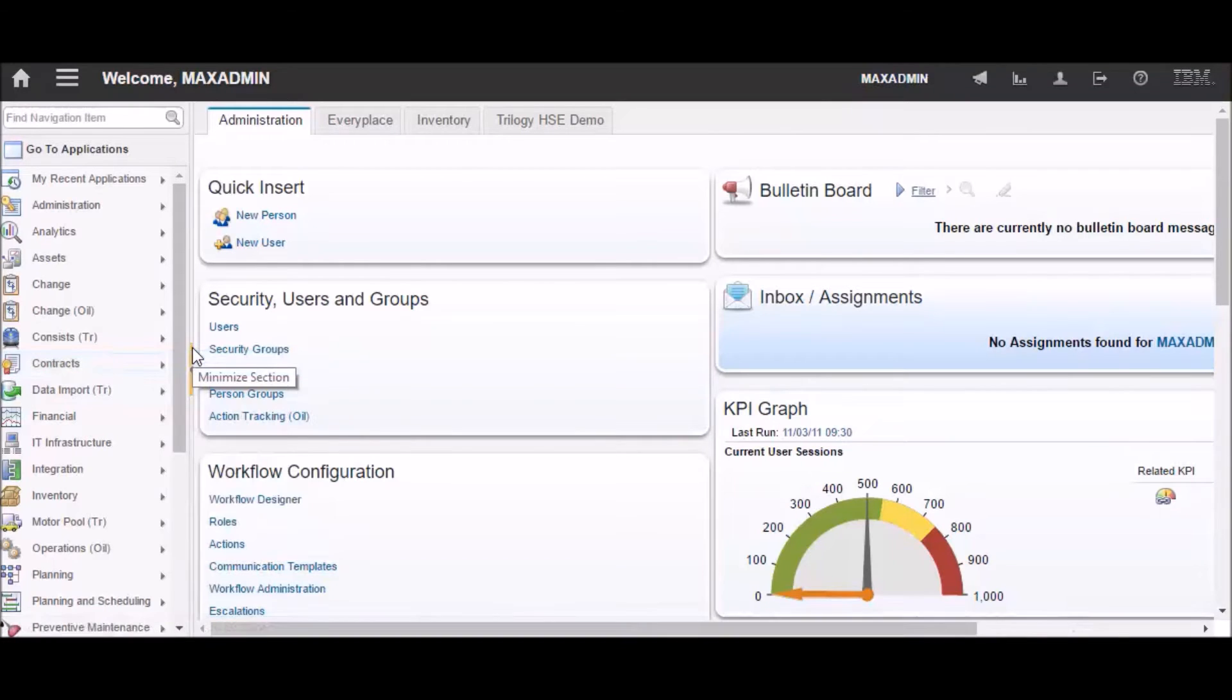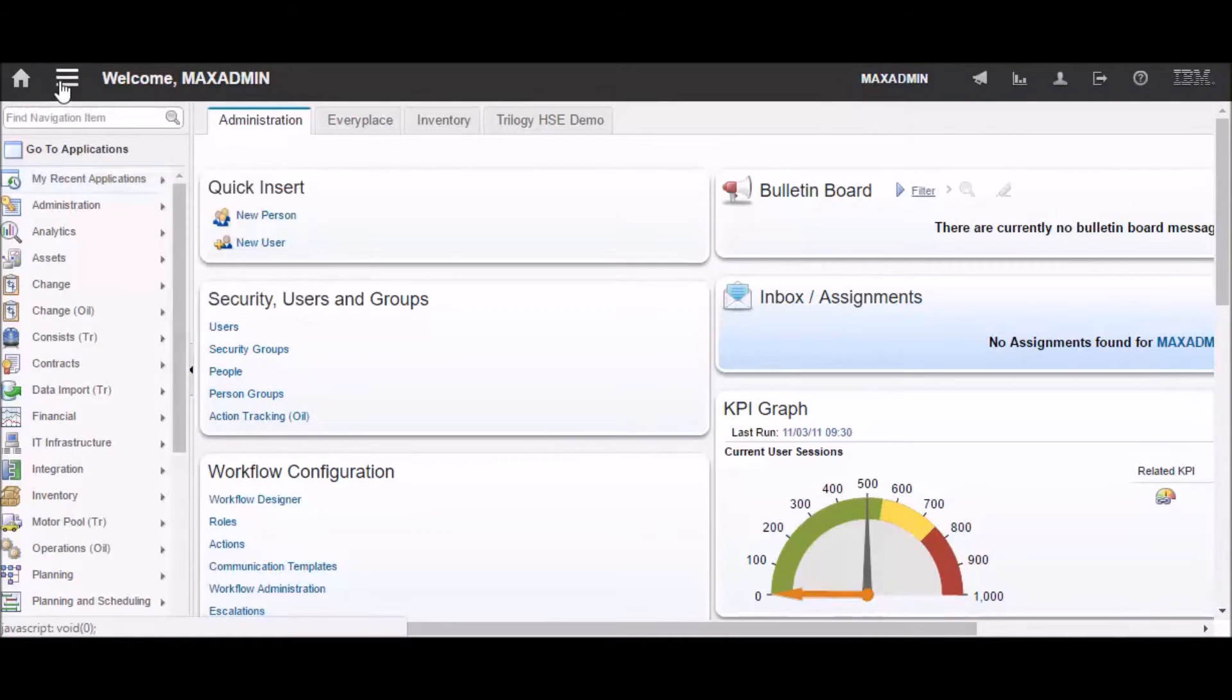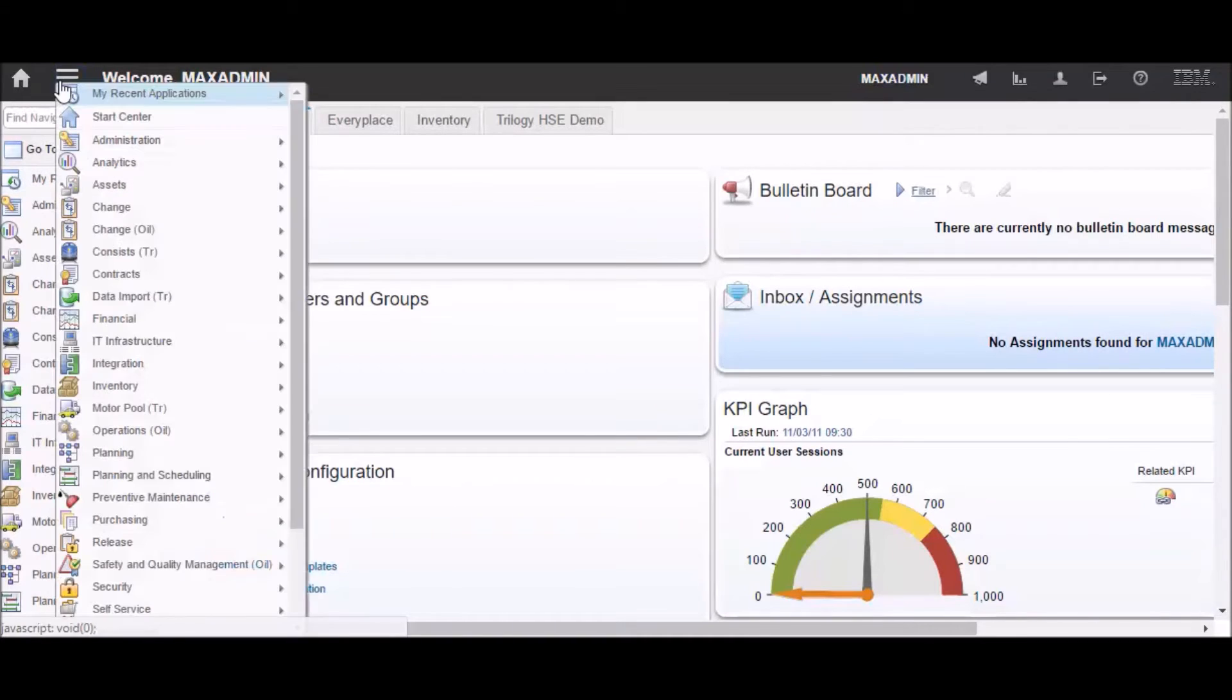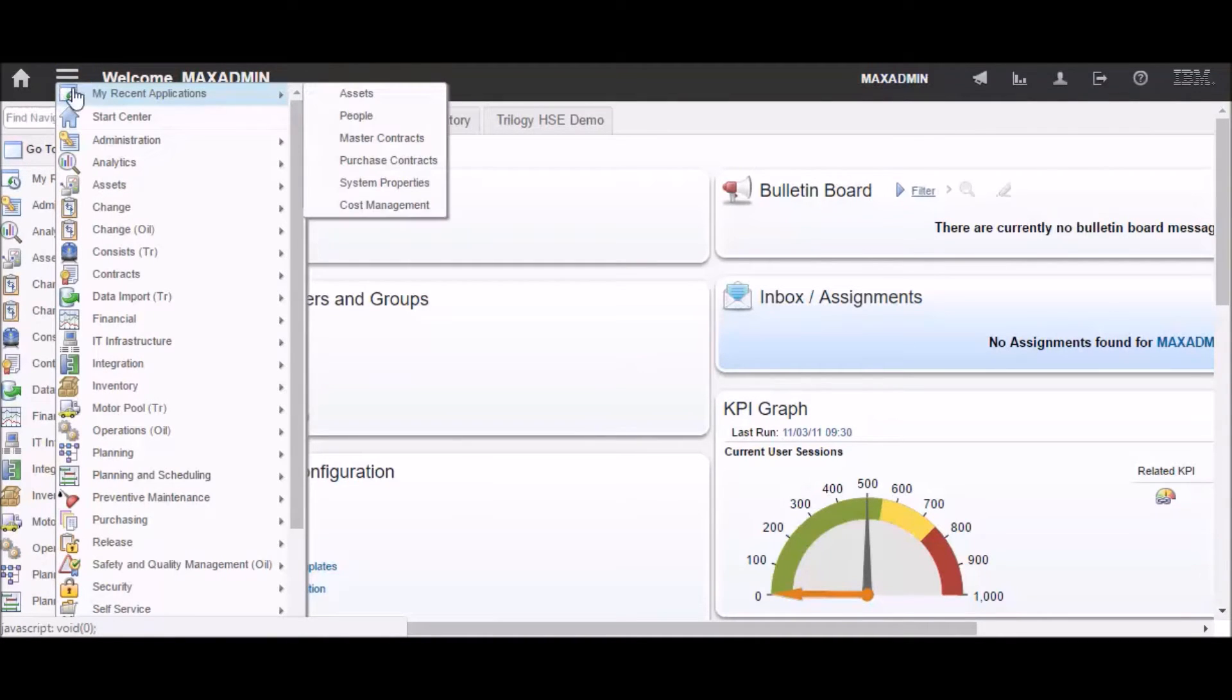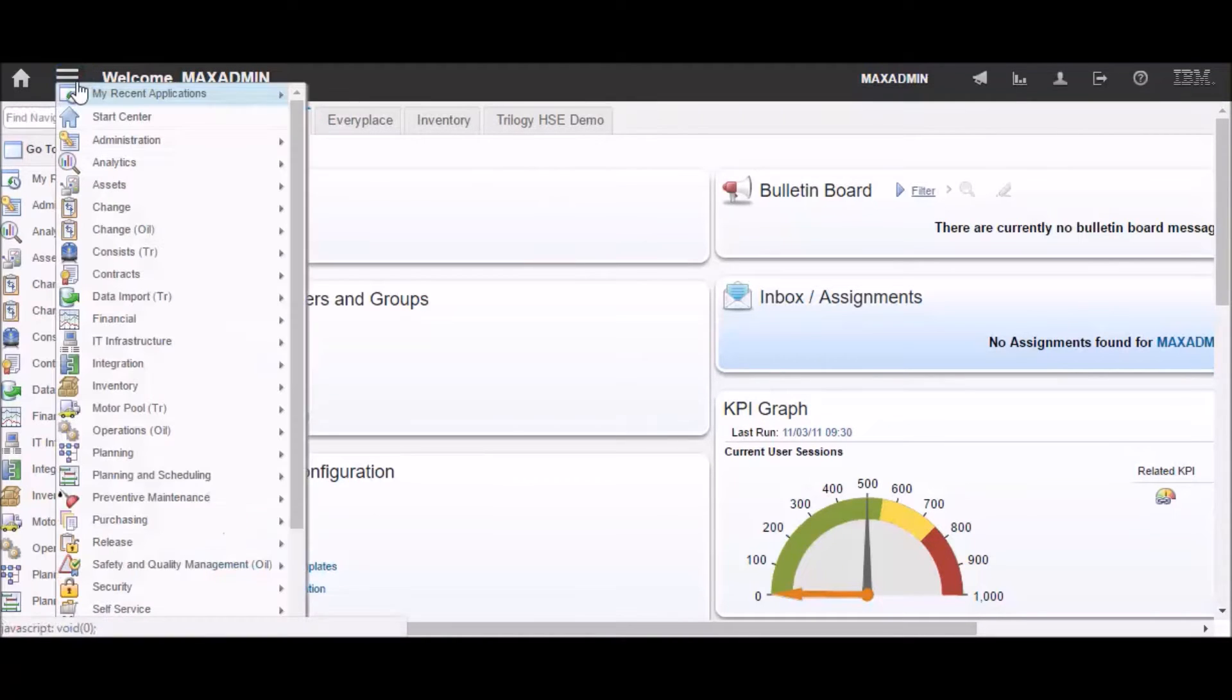To go to an application, you can use the go-to menu, which is now under these three bars at the top. Let's go to the assets application.